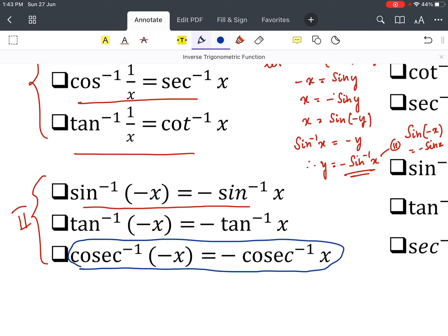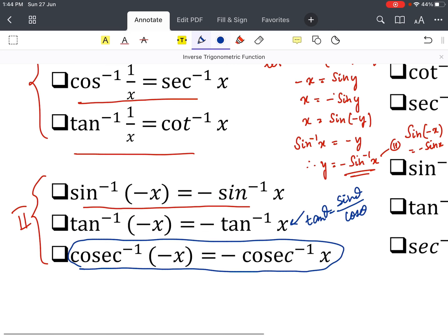This property of sin⁻¹ is similar for cosec⁻¹ also, because cosec is the inverse of sine. So sin⁻¹, cosec⁻¹, and tan⁻¹ share the same formula. You can remember this because tan θ = sin θ / cos θ — since sine is in the numerator, tan follows the sine group.